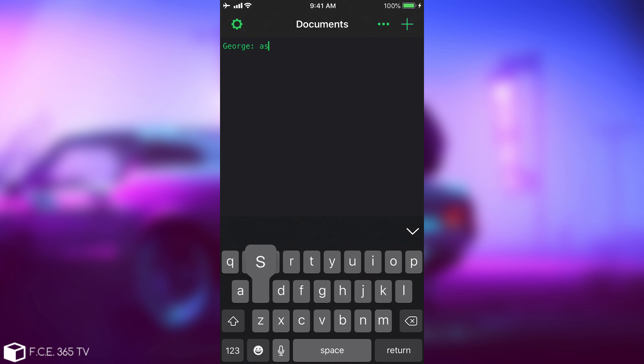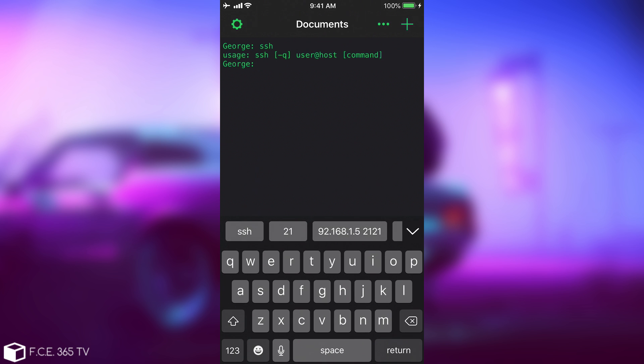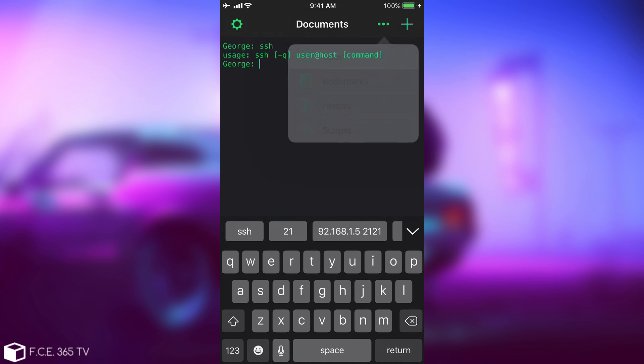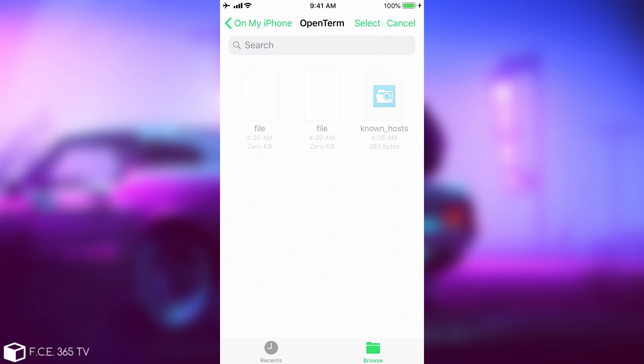And not only does it support SSH, as you can see, it gives you the usage command, it also has SCP, which means you can copy or transfer files from a device to another without being jailbroken, and the files will be downloaded to your OpenTerm folder on the device.